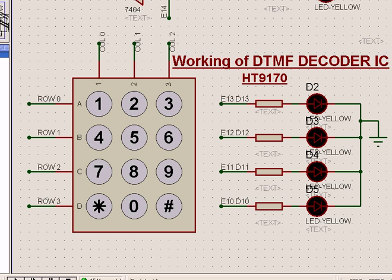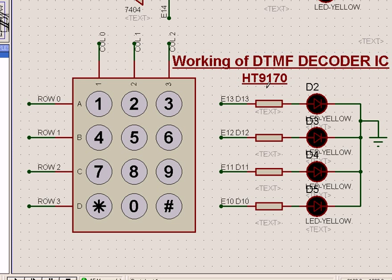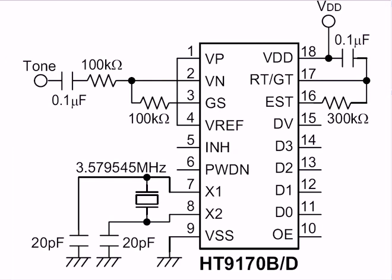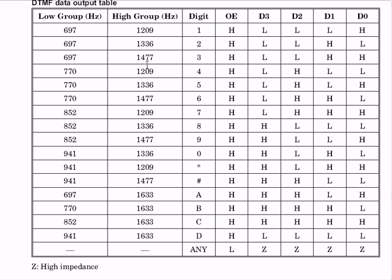Looking at the simulation, the working of a DTMF decoder IC is that when a number is pressed, it gives something similar to a binary code, as per the table we see in the manufacturer's data sheet. DTMF means dual tone — this is one frequency, and this is another frequency, for digit 1.